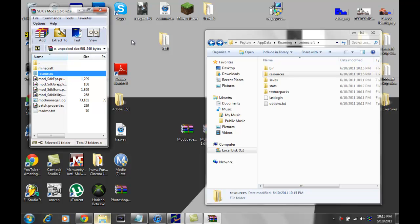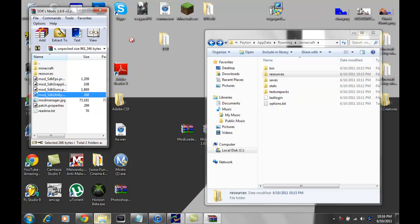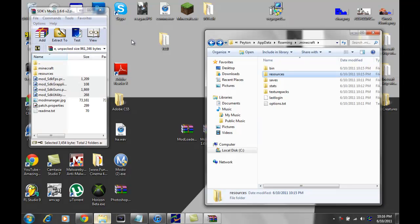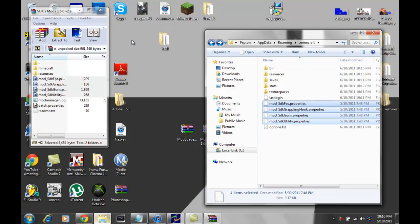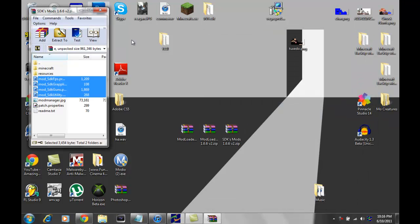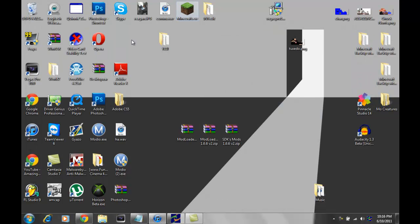And don't worry about these bottom three. Don't worry about modmanager.jpg. It's just a picture. Don't worry about the patched properties. Even SDK said that, okay? Do not put them into your .minecraft folder. And don't put the readme. Just get the mod underscore ones. So, it's like this. I'm going to shift click to get that. And you want to drag these into the .minecraft folder. Drag and drop. It'll look like this. Then we're done.